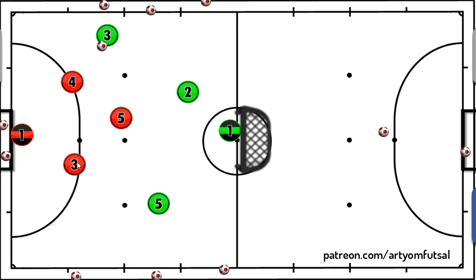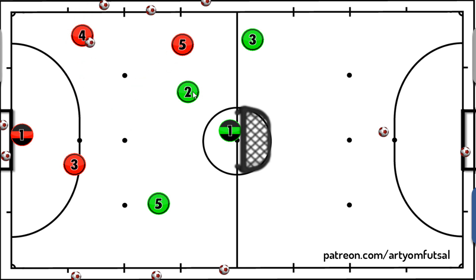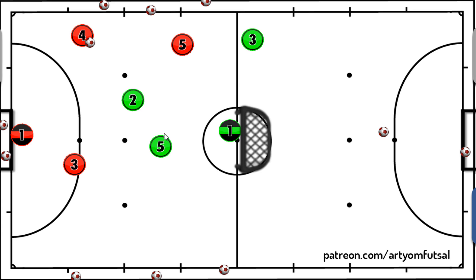It's three against three, and as the ball goes out of play — for example there was a shot wide or a ball which goes out — the team that lost the ball loses the player who lost the ball. So this player immediately goes out and is out of play. Now the red team has a numeric advantage, three against two.